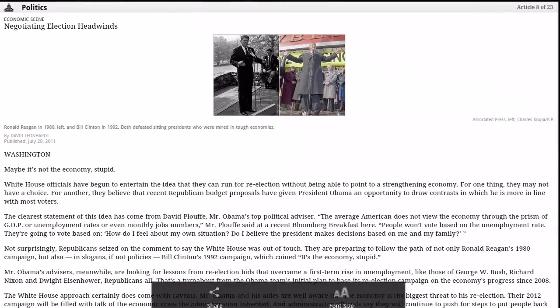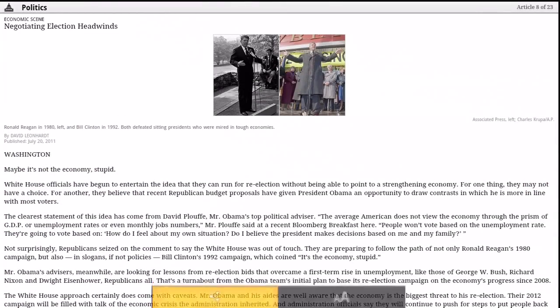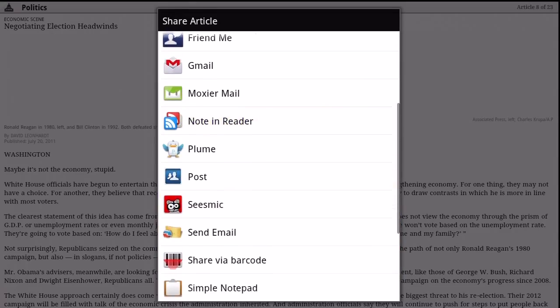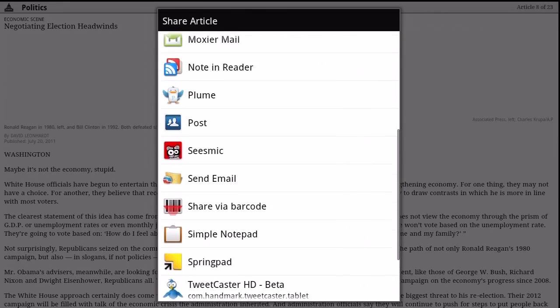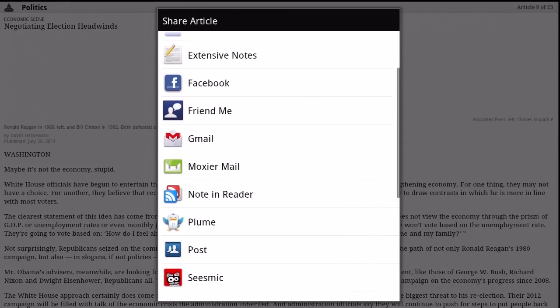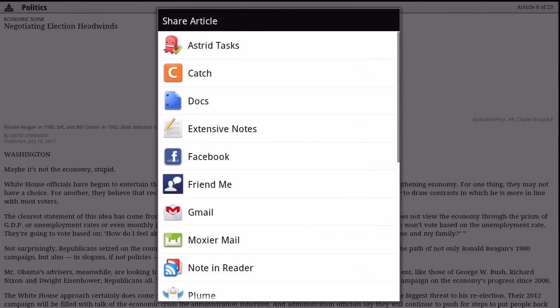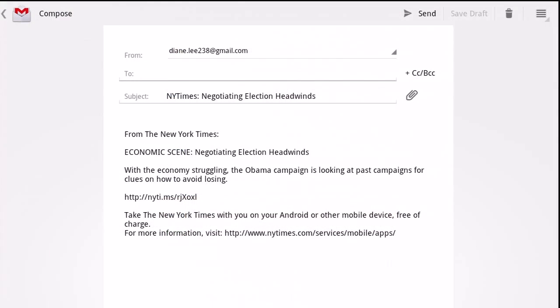If at any time you see a story you would like to share with someone, touch the menu button in the bottom left corner and then select the app you'd like to share the article from.